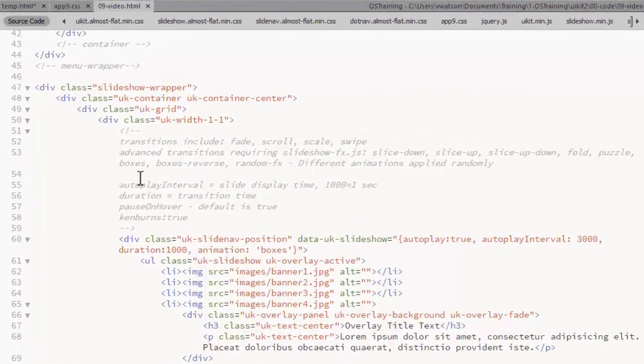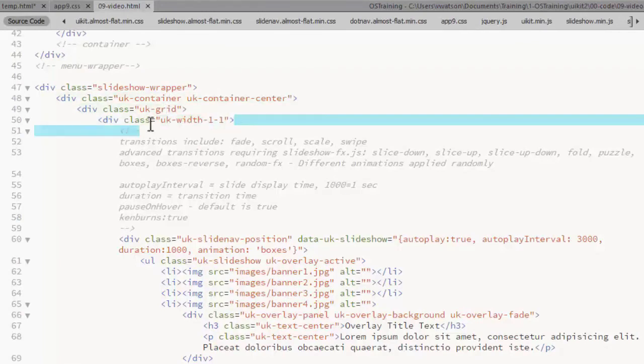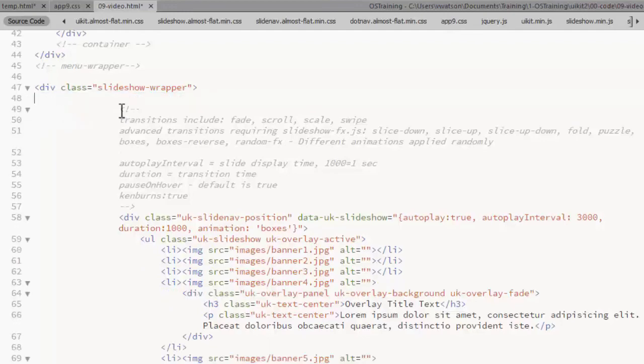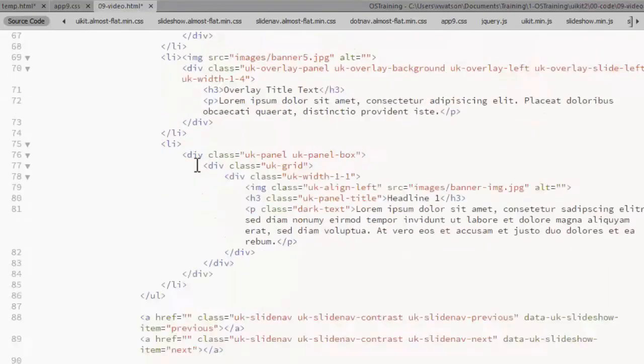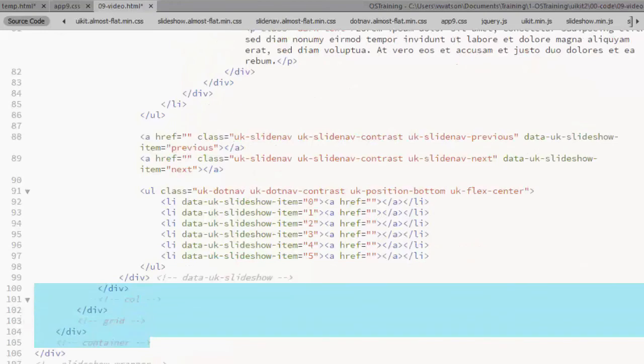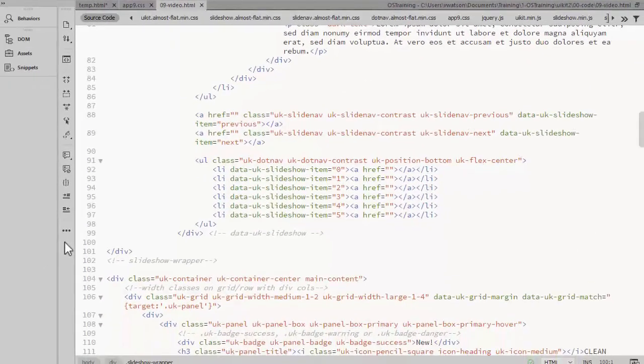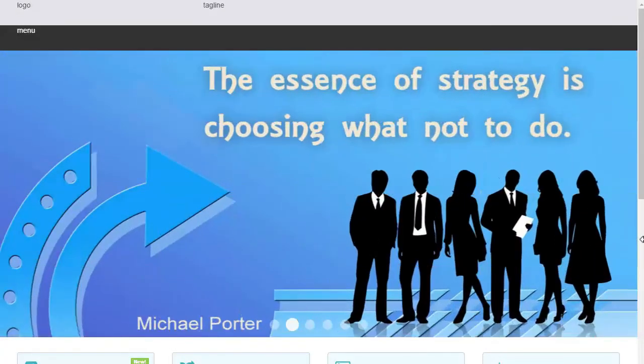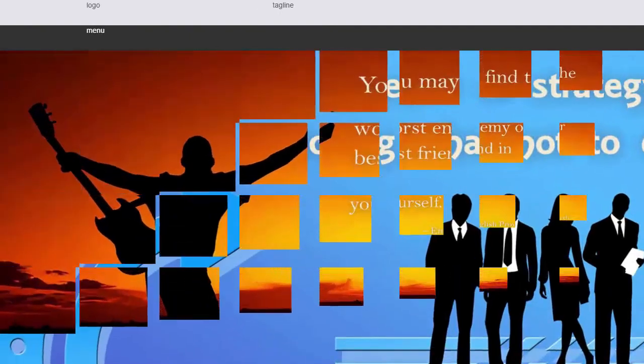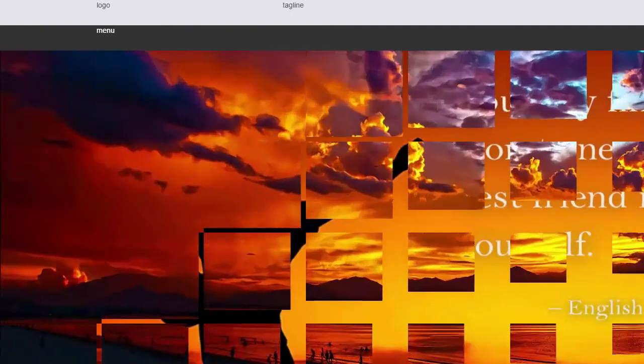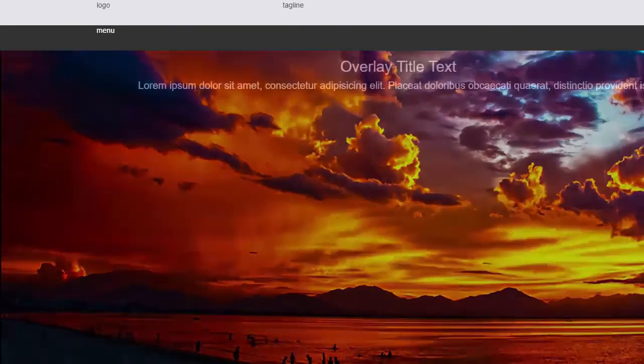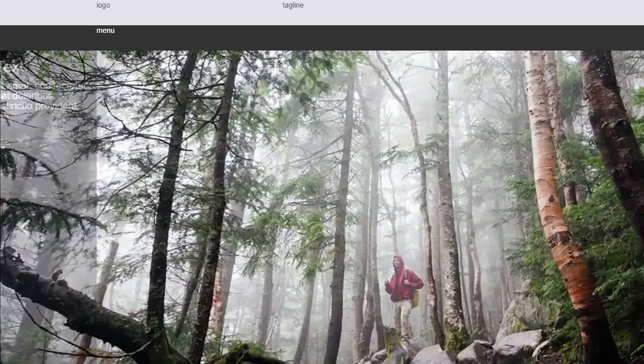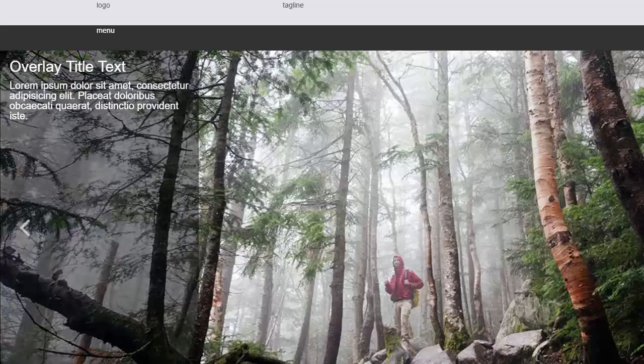If you want the slideshow to be the full width of the browser, you'll just need to remove the container, the row, and the column classes. Now I see the slideshow going the full width.